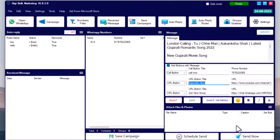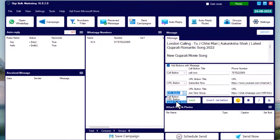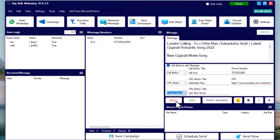The third option is the quick reply button. You can add a description of your product or services, and the best part is that when someone clicks that button they will automatically get a reply with your message and buttons. You can even set auto replies, meaning you can pre-set answers for your customers' frequently asked questions. We will see further how to set up auto replies.